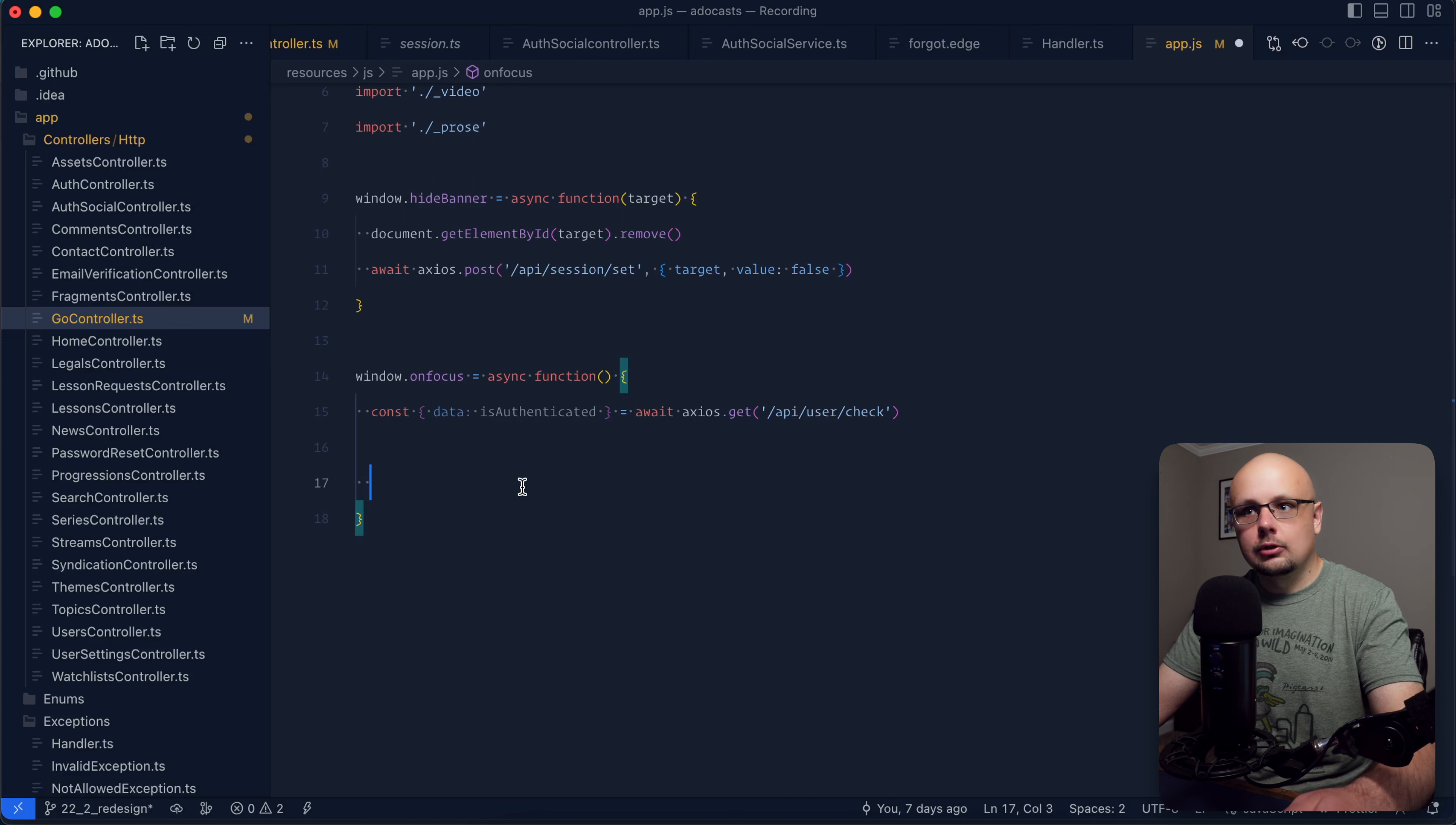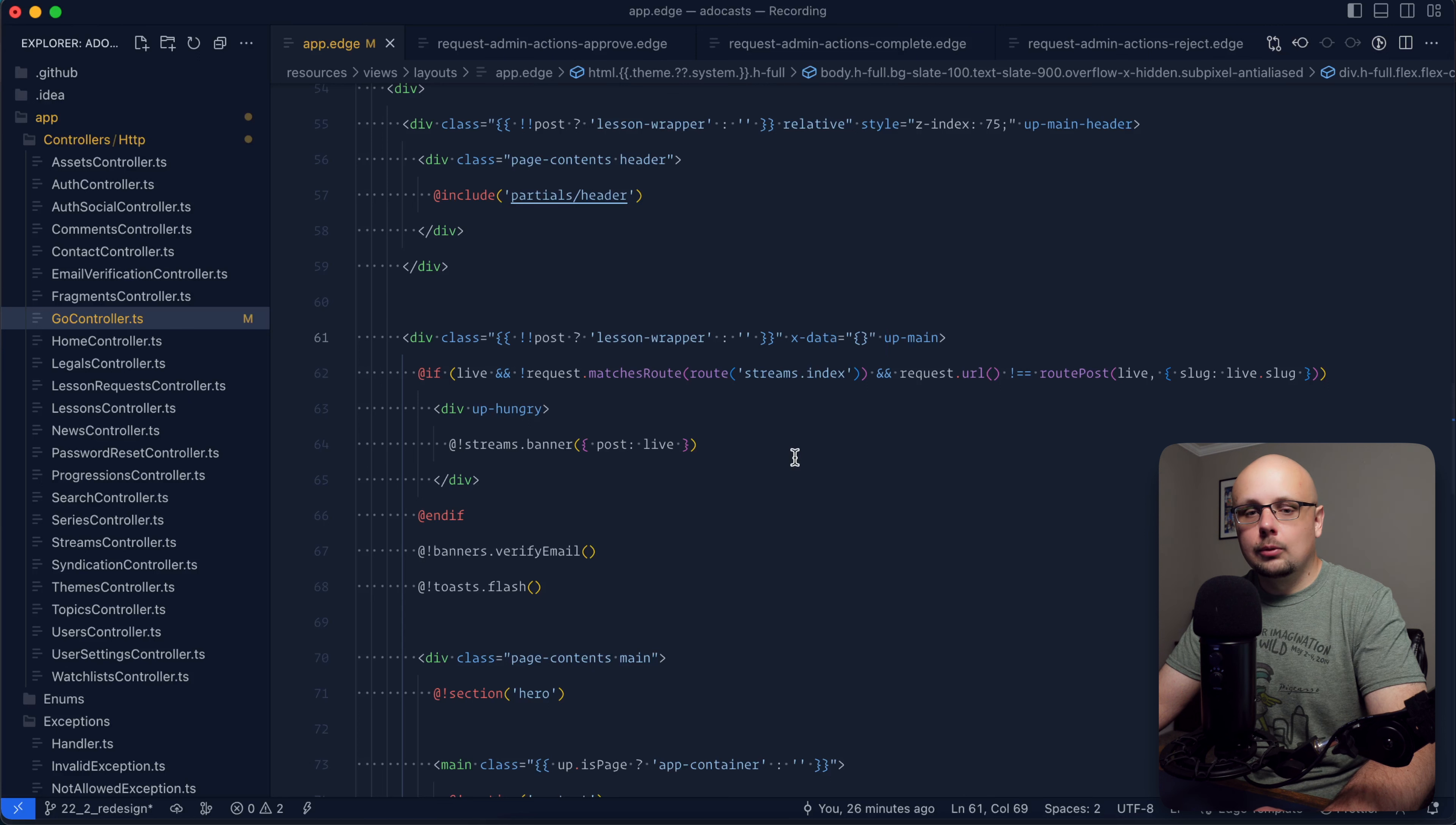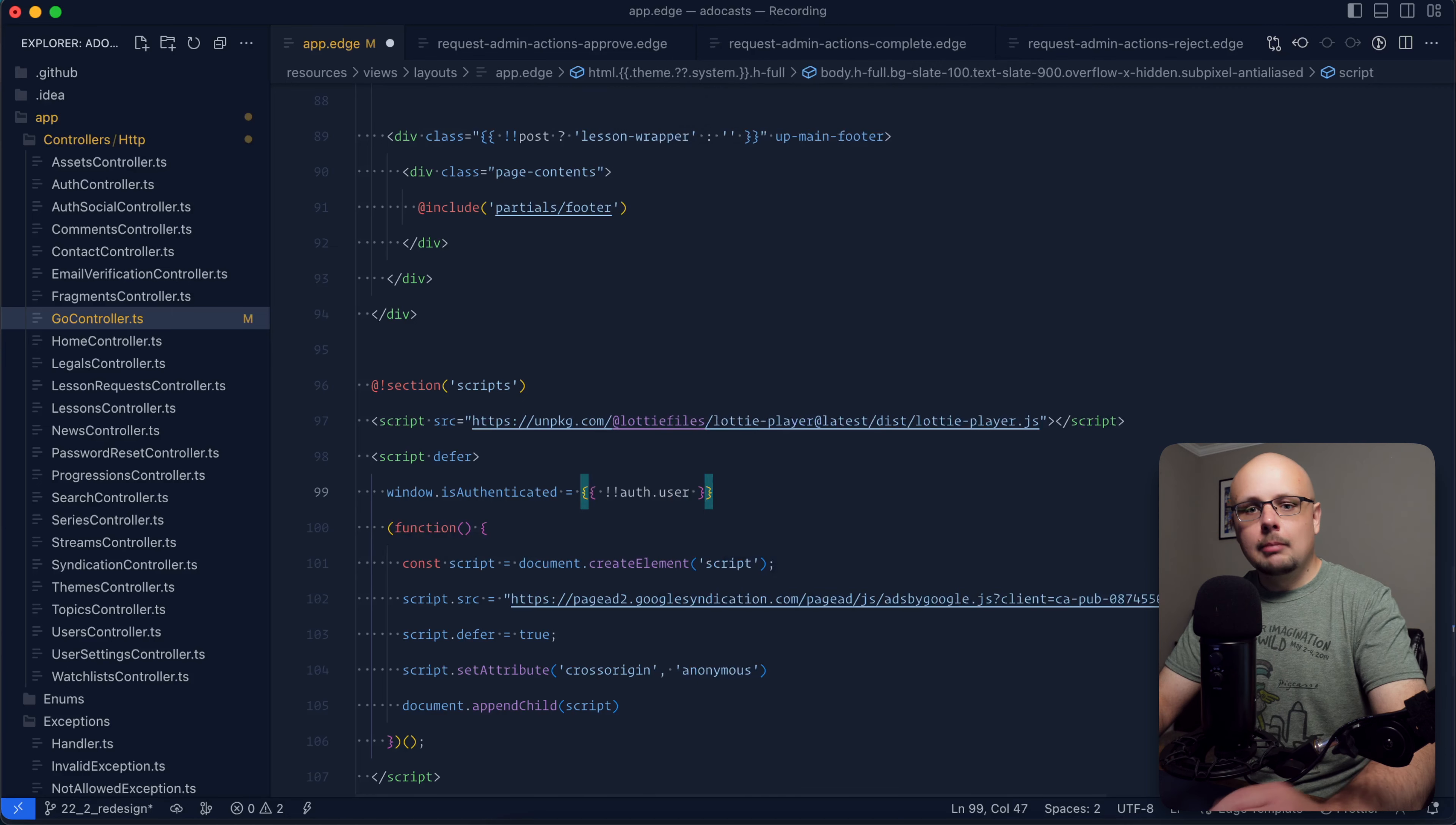So within our layout, we can go layout, mine's called app. Within our client JavaScript, we can go ahead and provide ourselves an is authenticated flag so that we can check it within that particular on focus event handler. Now, in most cases, you'll be able to just dive down into a script, provide that like so. So you'll be able to do window is authenticated equals auth user.